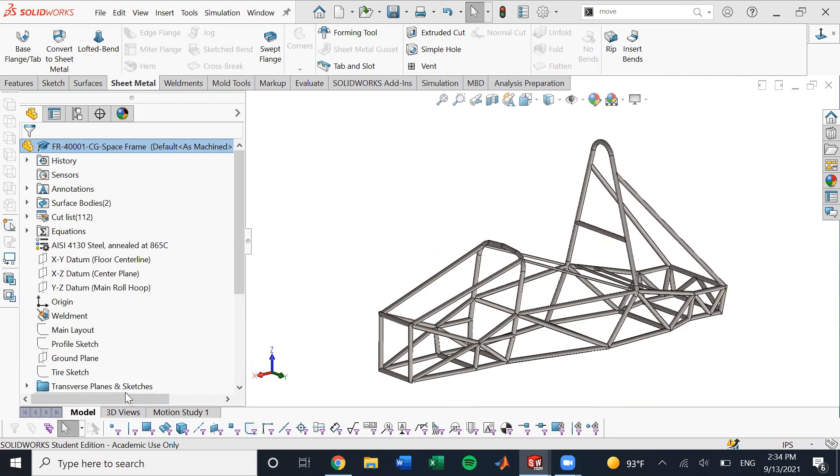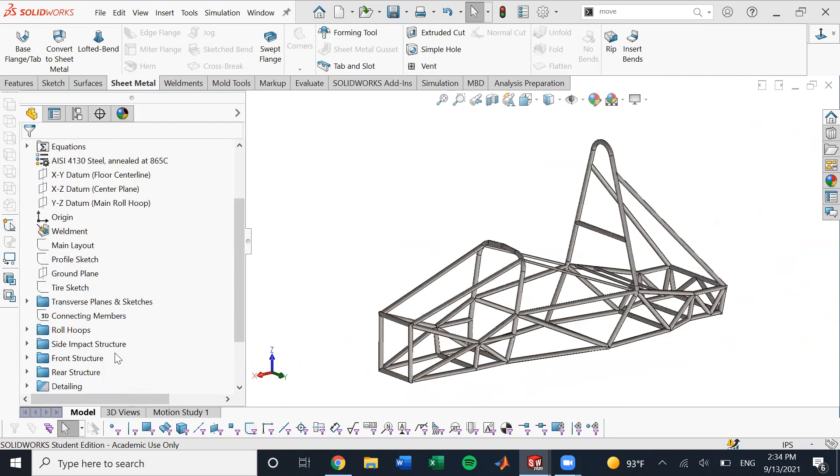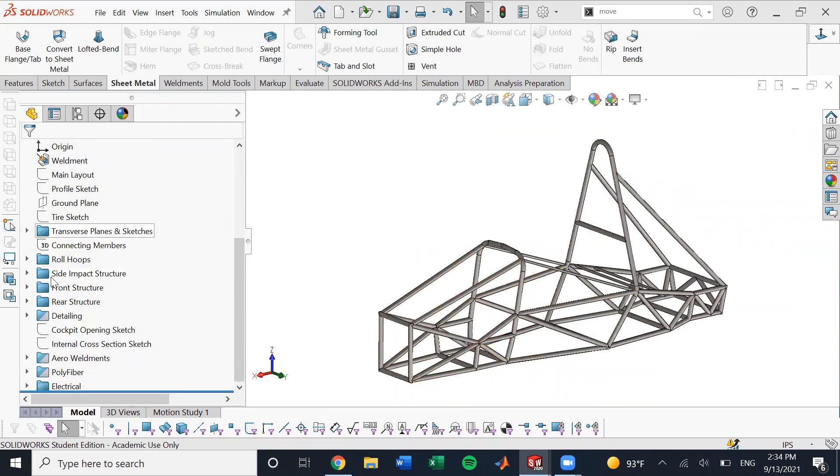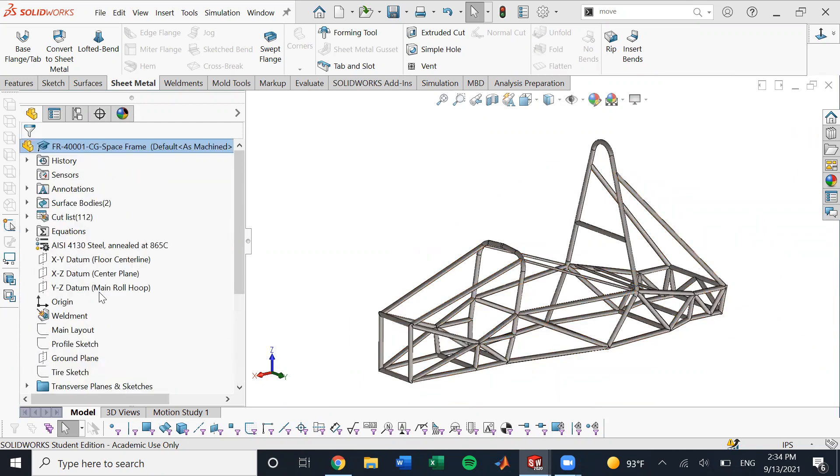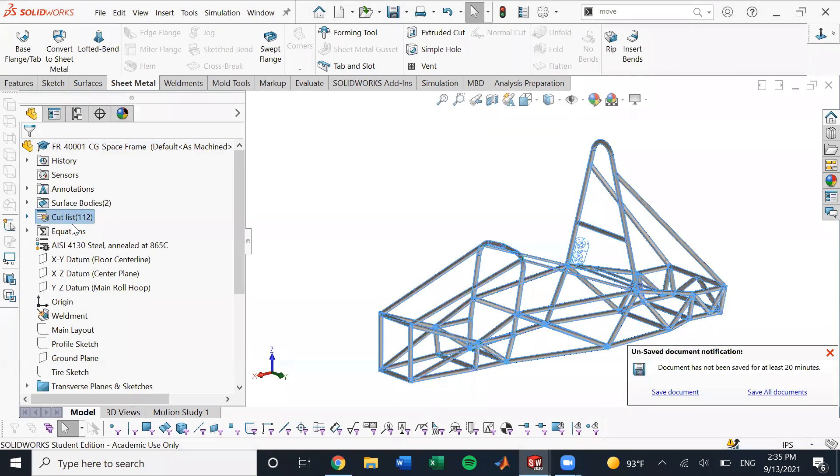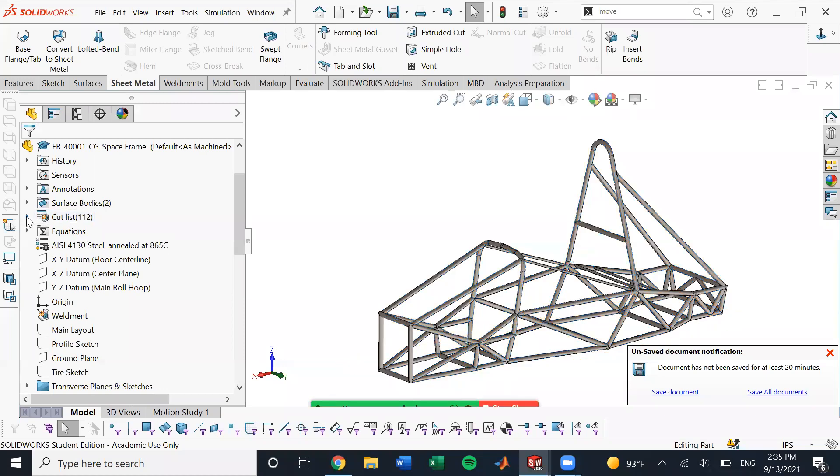So to start, this is our chassis. Hopefully you're familiar with how this is constructed. And the most important thing here is the cut list. So this basically contains everything within the chassis.